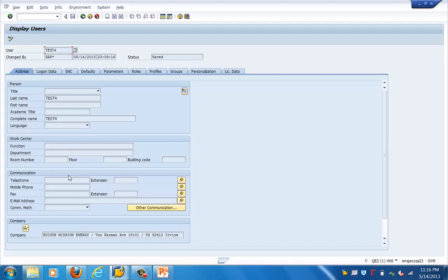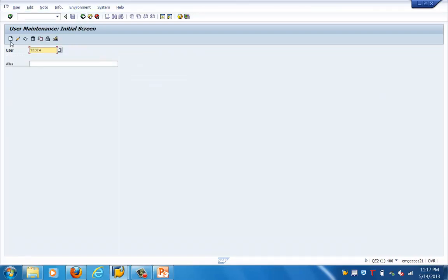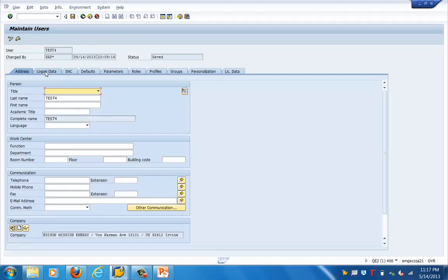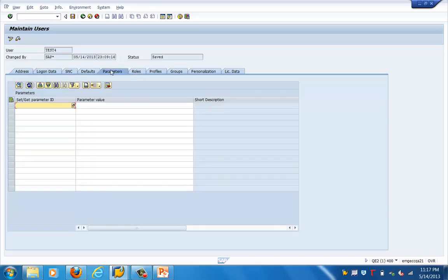The master record will have the user name, last name, first name, language, and communication related information like phone number, extension, etc. Now let's come to the logon data, where we specify the user type. In the logon data, you can specify the user type, password information, assign a user group to the user, validity period, and other data.